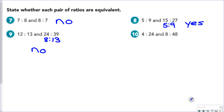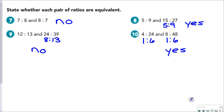For 4 to 24 and 8 to 48: you can divide 4 and 24 both by 4, which takes you down to 1 to 6. You can divide 8 and 48 both by 8 to also get 1 to 6. So yes, they are equivalent. Or alternatively: 4 times 2 is 8, and 24 times 2 is 48, so yes, they would be equivalent.